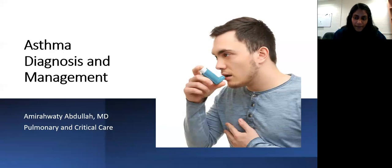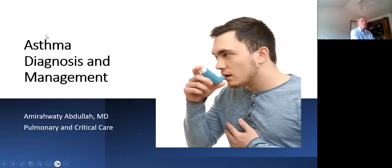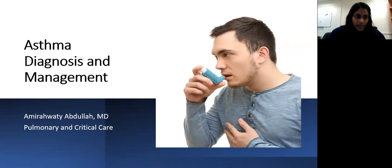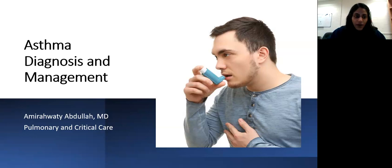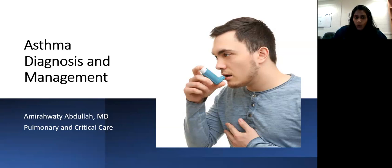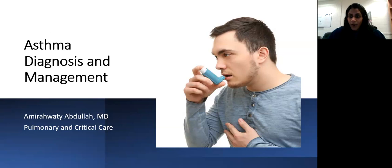Today we're going to be talking about asthma diagnosis and management. This is a very common topic that most of us would come across, so feel free to chime in at any point in time if you have any questions or comments.